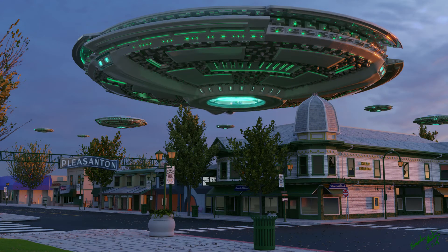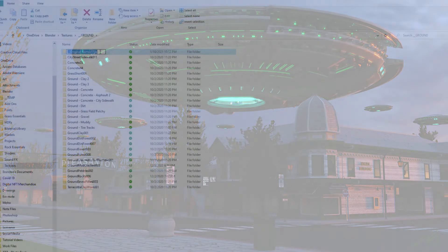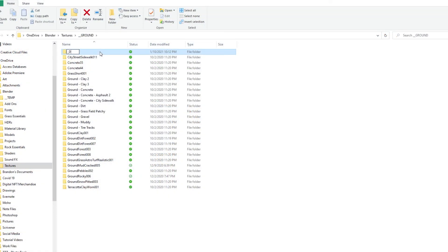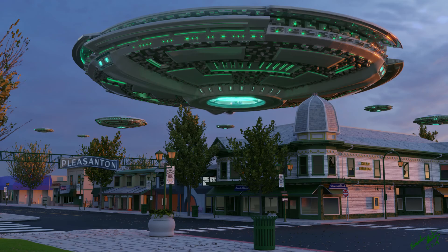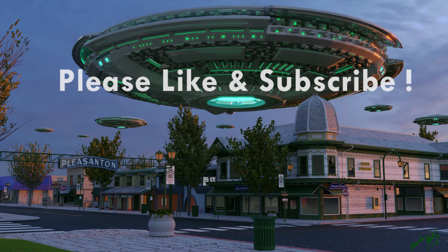One other tip, avoid changing the names of your textures and material files after you start using them. Changing the name of the material files after you use it will keep Blender from being able to find it, and this trick won't help you in that situation.